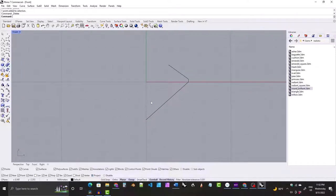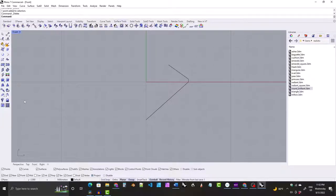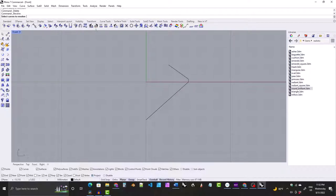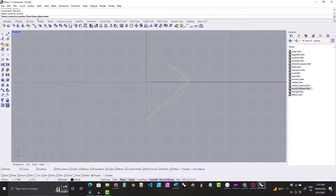Now we're going to click on the surface tools tab and click on Revolve. It's going to ask us to select the curves we would like to revolve, and of course we want to revolve this one, so we'll select it. Then it asks us to hit enter when we've selected all the curves, so hit enter.